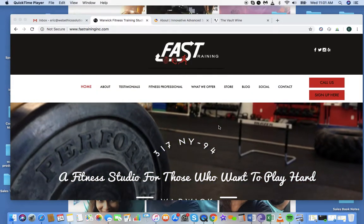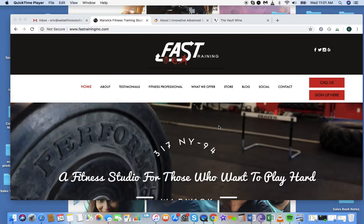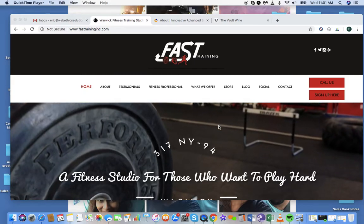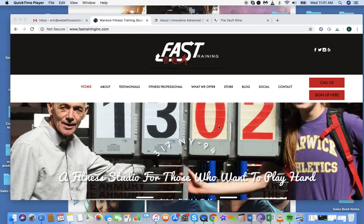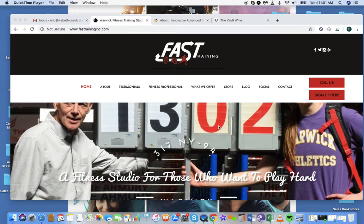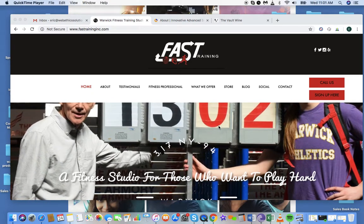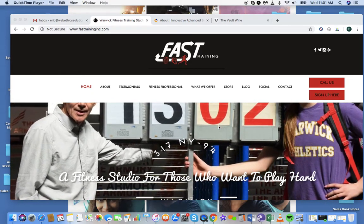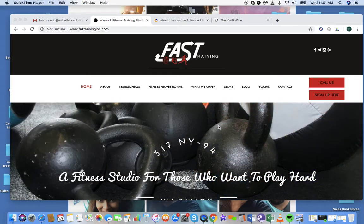Hey Frank, this is Eric from Web Ethics Solutions and today I'm giving you a free website review just to show you how we can improve your website. So let's dive right into it.